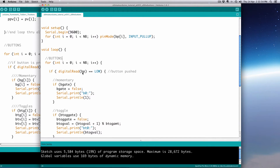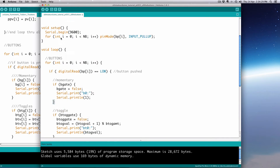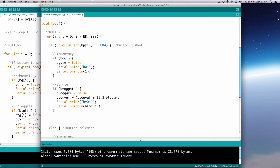Now we just have to replace all our variables with their array-indexed versions. 'bp' becomes 'bp[i]', 'bg' (bgate) becomes 'bg[i]'. Each iteration of the loop goes through all seven pins. Computers are fast enough to loop through all seven pins well within the 30-millisecond window — no problem. We check 'digitalRead(bp[i]) == LOW' and set 'bg[i] = false'.